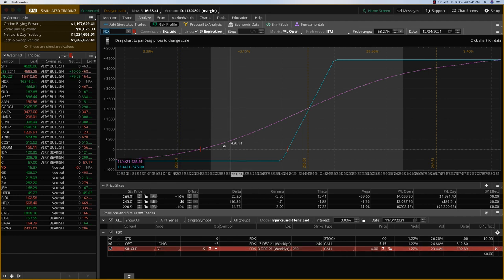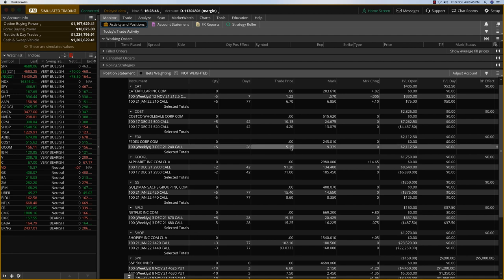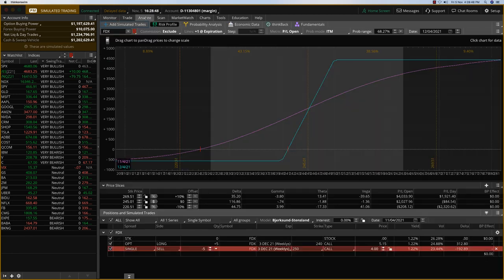I mean it might even go higher. So basically if you look at the long call, we paid $5.15. So it almost turns it into a free trade.